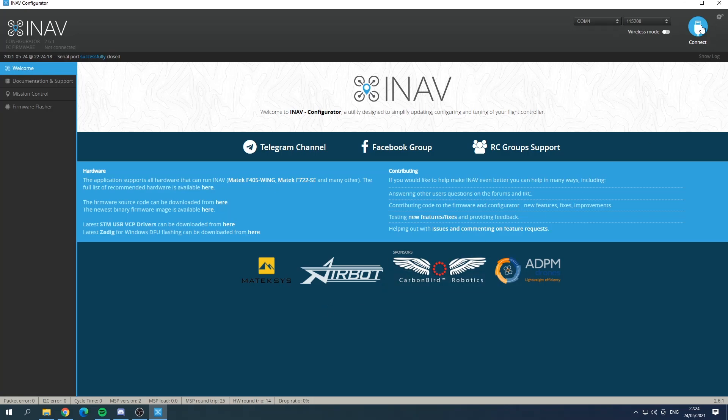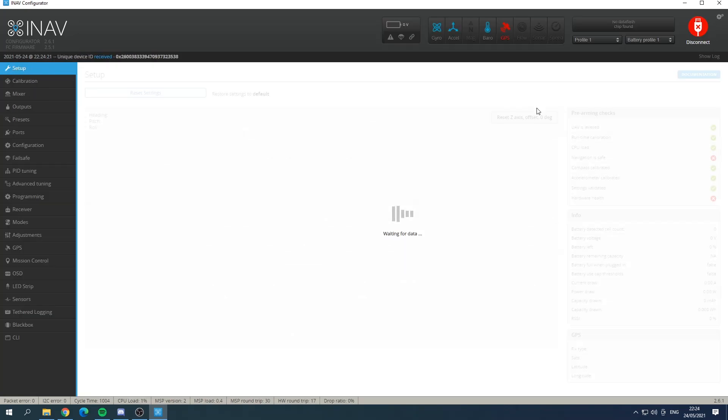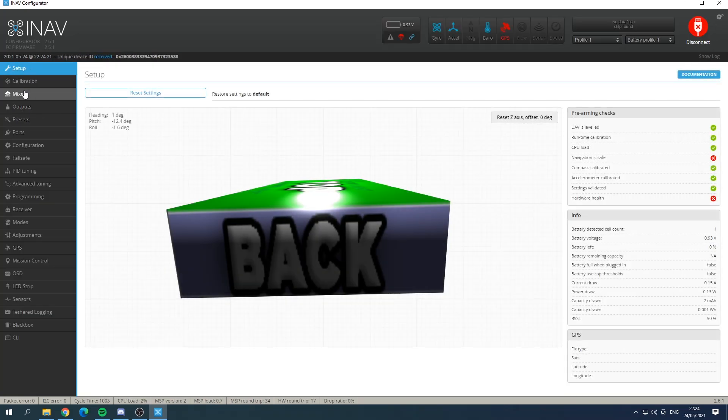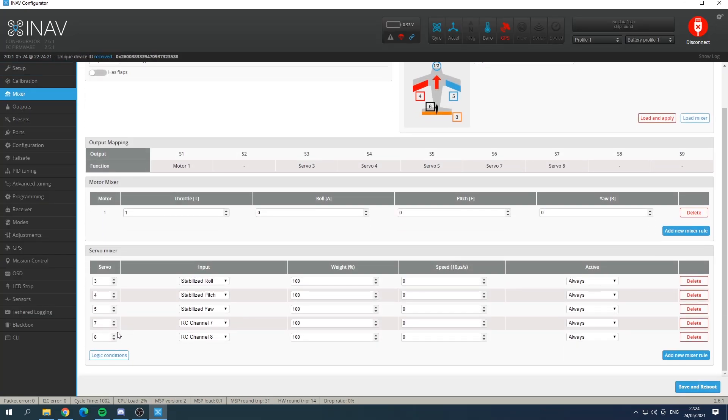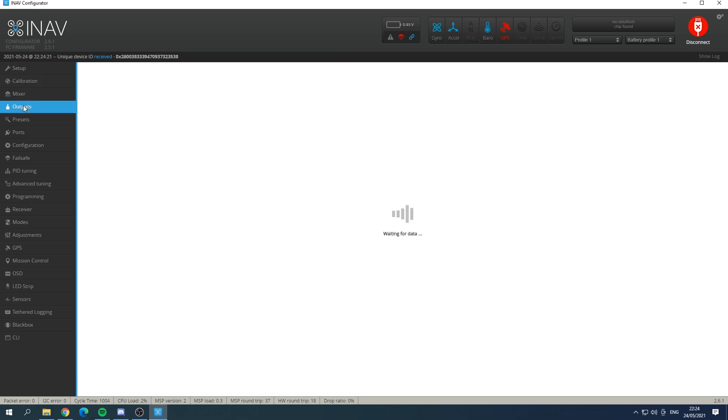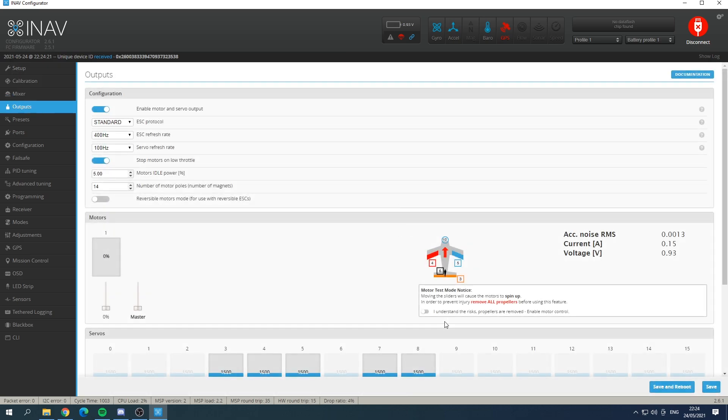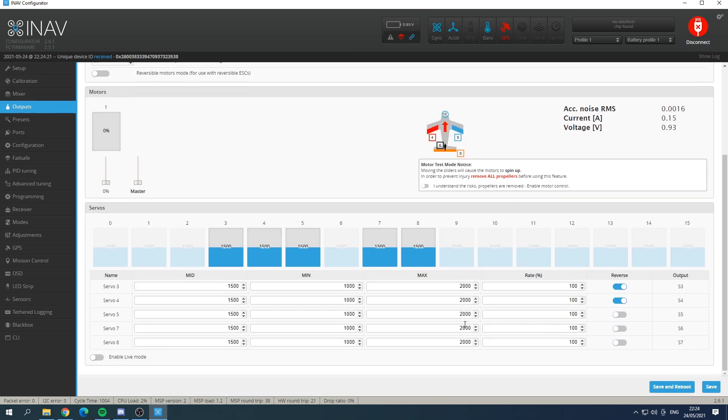Okay so in iNav we just go into the mixer and I've added servos seven and eight and you can see that the input is just the RC channel seven and RC channel eight and that is everything. I think if we go into the output I didn't reverse it so that was fine. So that's how you would set it up in iNav as a pass-through.